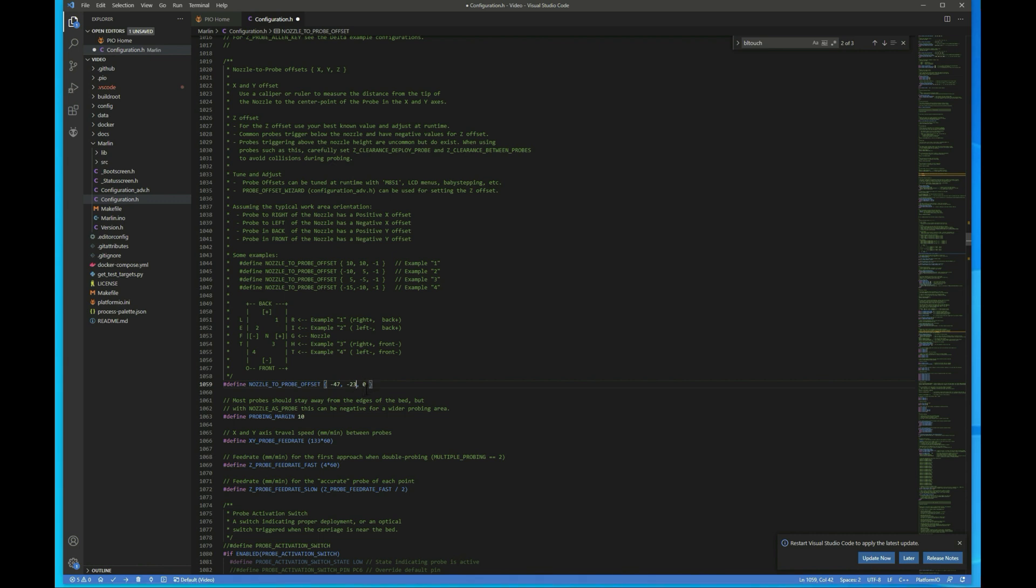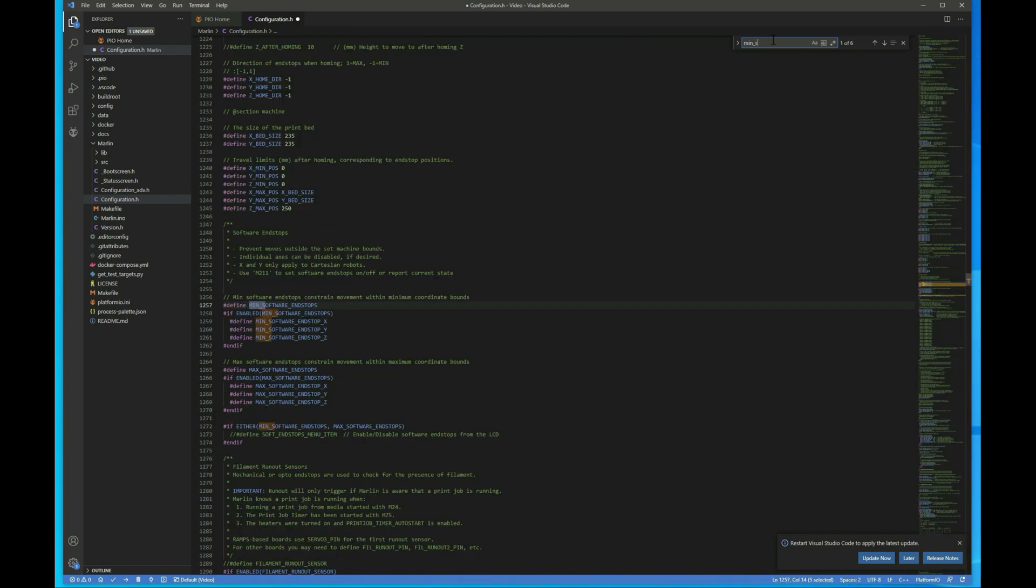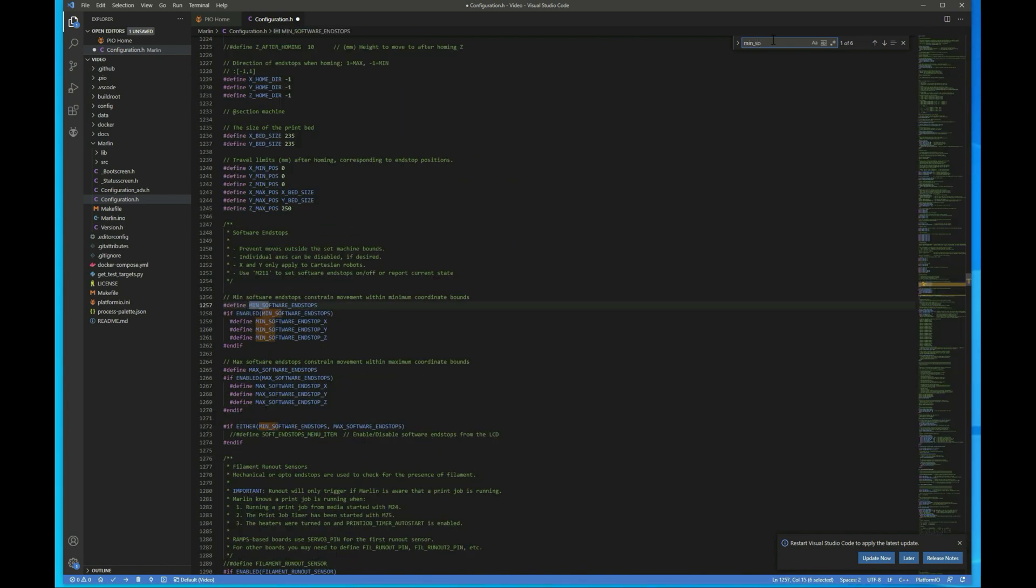So I always use whole numbers. All right, next we want to comment out the min software end stop for the Z axis to allow it to go negative. So I'm going to search for that, just min_software. And it's going to be this guy right here. And just comment that out.